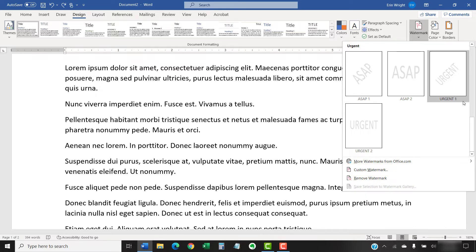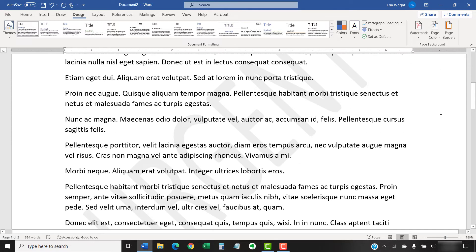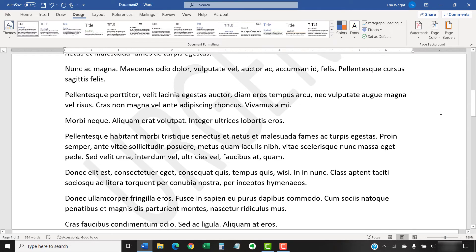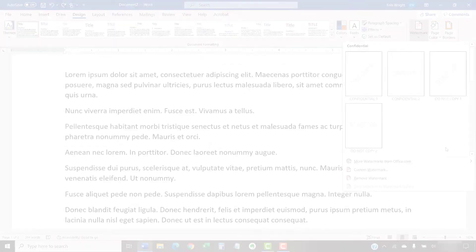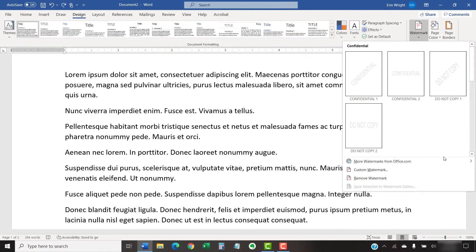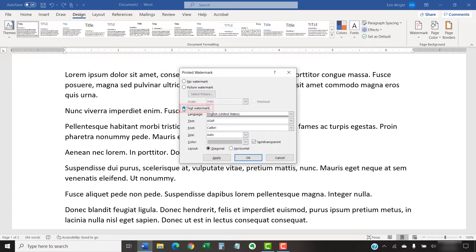If you chose a built-in option, it will appear in your document immediately. If you chose Custom Watermark, select the Text Watermark button in the Printed Watermark dialog box. And then type your custom text into the text box.